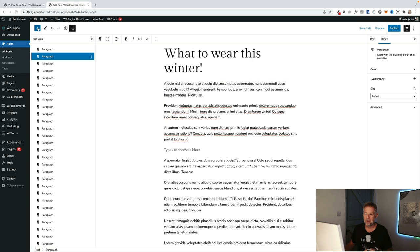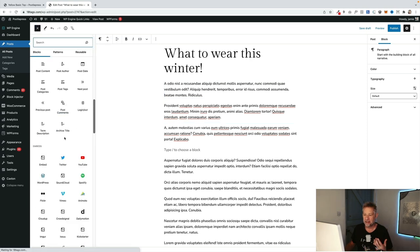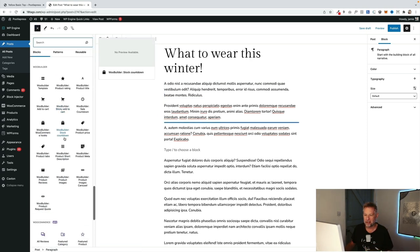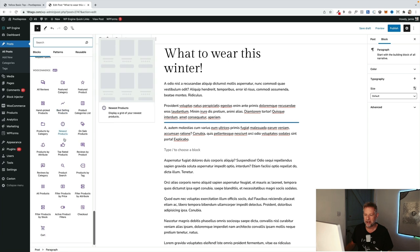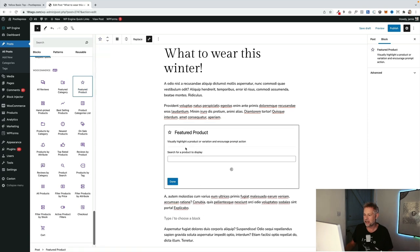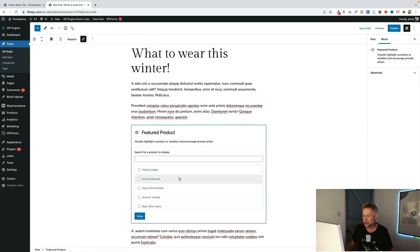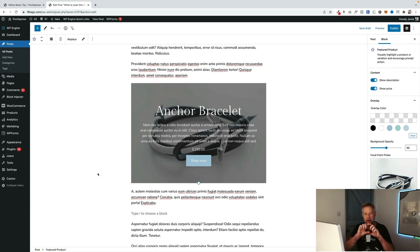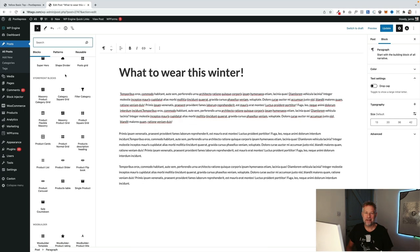If you want a slightly nicer looking layout for your product inserted into your post, you can use the free WooCommerce blocks. There are different layouts available, and probably the nicest one for this purpose is the featured product block. You bring it in, choose one of your products, and it creates a nice layout automatically — bringing in the product title, using the background image automatically, and including a shop now button.